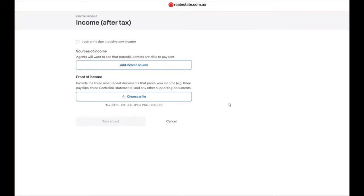Within this section, we will need to enter in our source of income or alternatively, if you don't currently receive any income, you can tick this checkbox here.